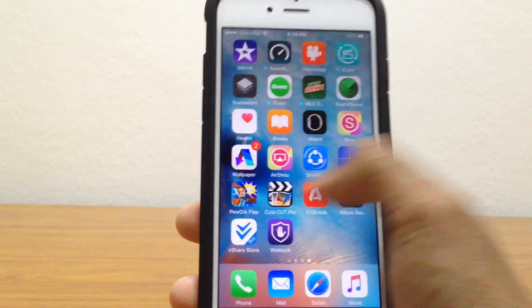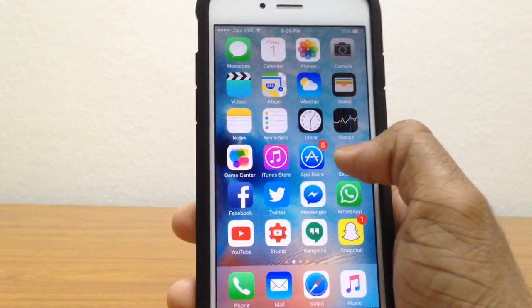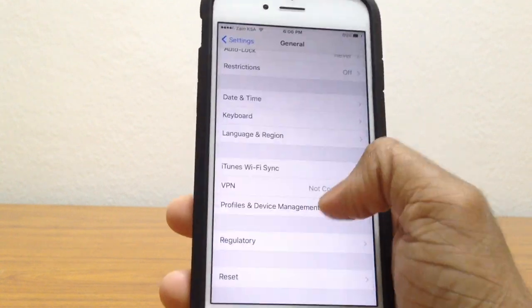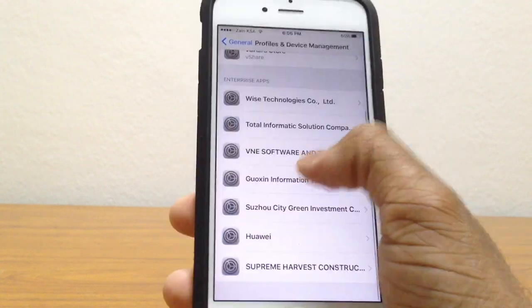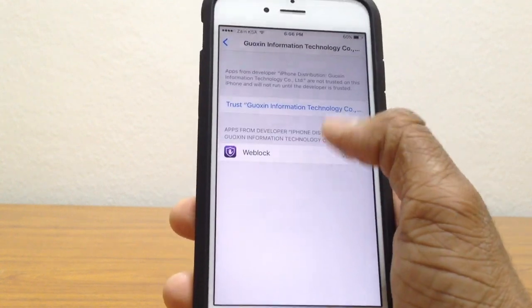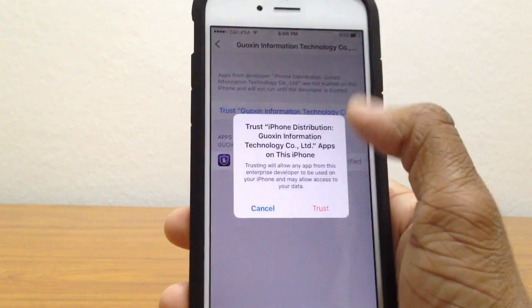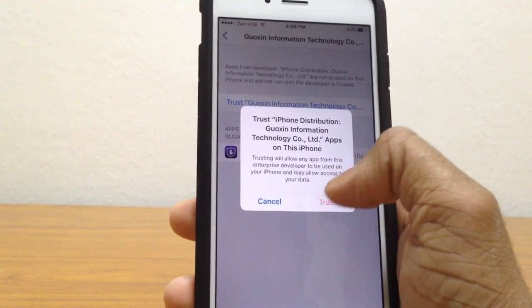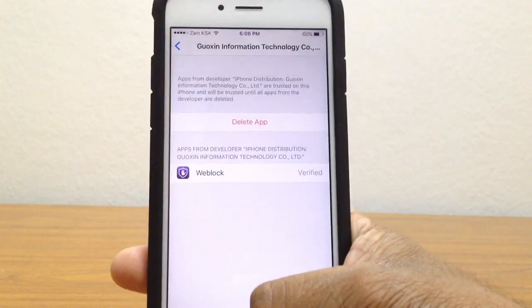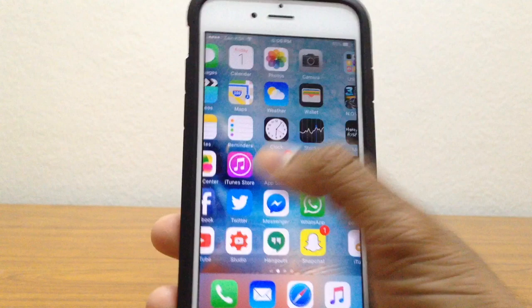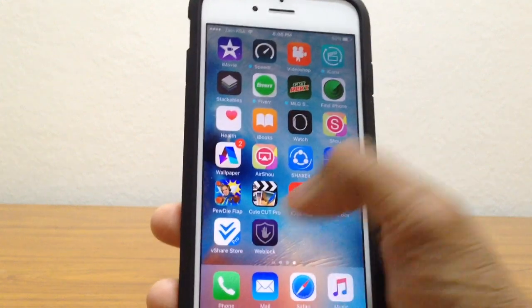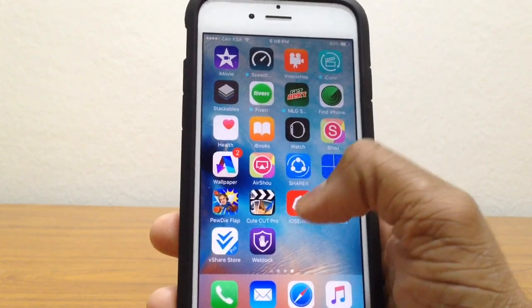It shows an untrusted developer warning. Go to Settings, then Profiles and Device Management, and trust the developer profile. Then go back and open up Web Block.